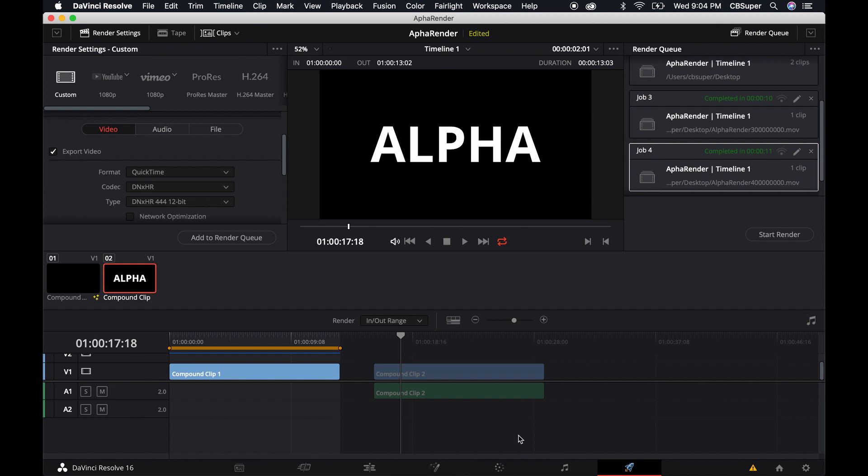So that's pretty much it. I know it's kind of a small thing but I know I've seen a lot of dispute as the correct way to both render out alphas and how even to create new fusion clips. I hope that helps.